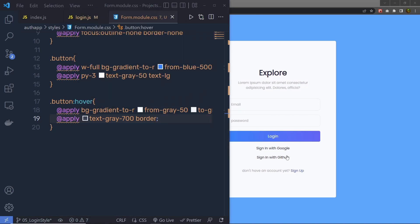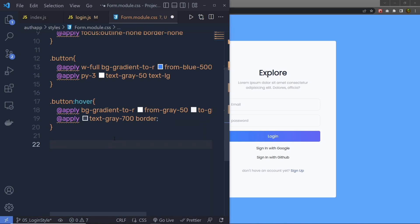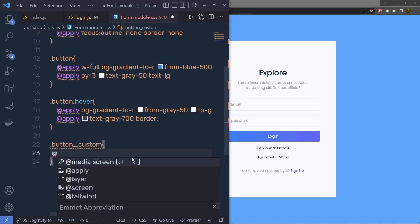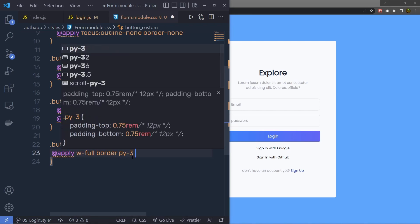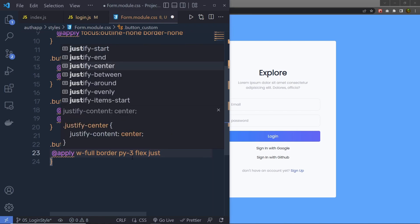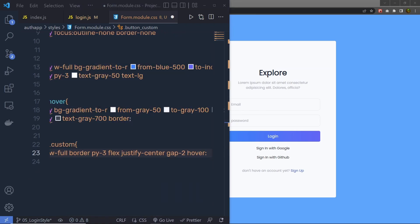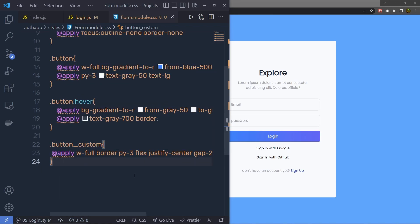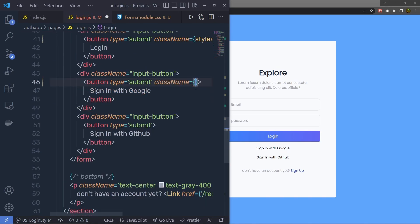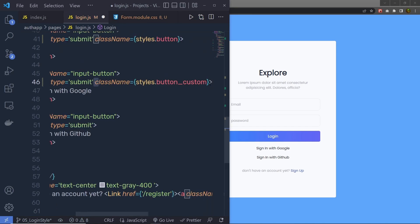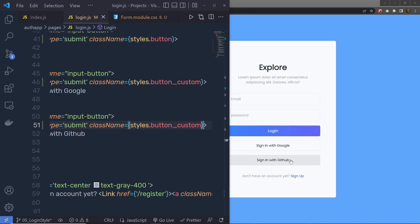Now let me specify styling for the sign-in with Google and sign-in with GitHub buttons. I'm going to add .button-custom with @apply directives: width-full, border, padding-y-3, flex, justify-center, gap-2, and hover:bg-gray-200. I'll add these classes to both buttons in login.js — setting className to styles.buttonCustom in curly braces for each. Save and you can see the styled buttons.